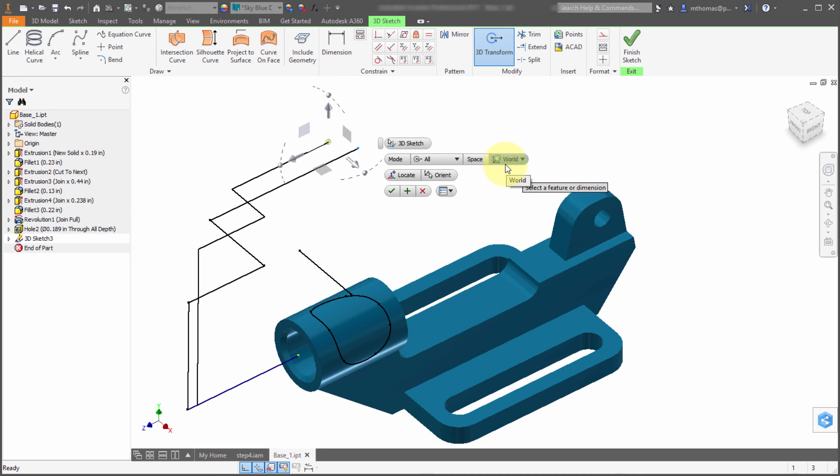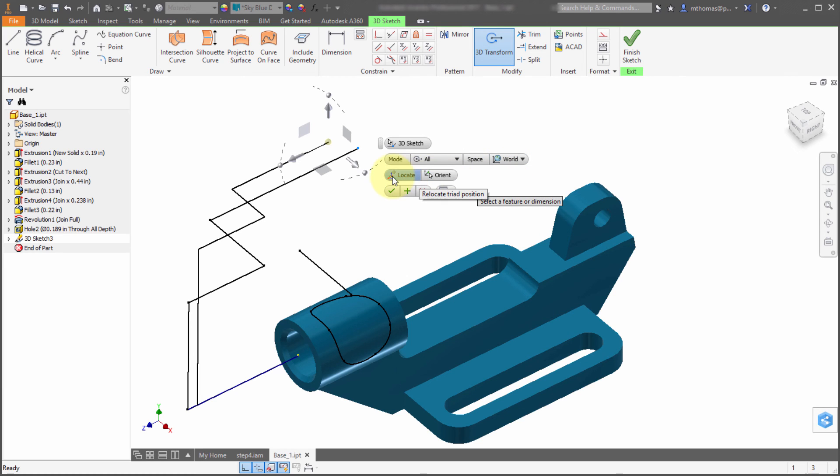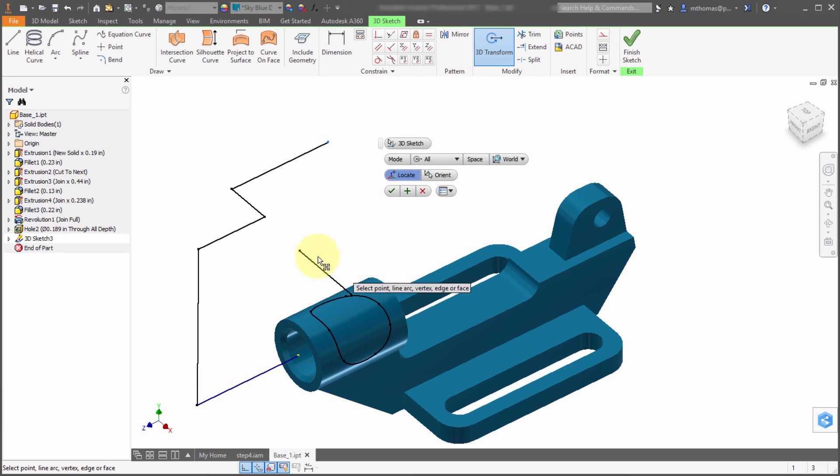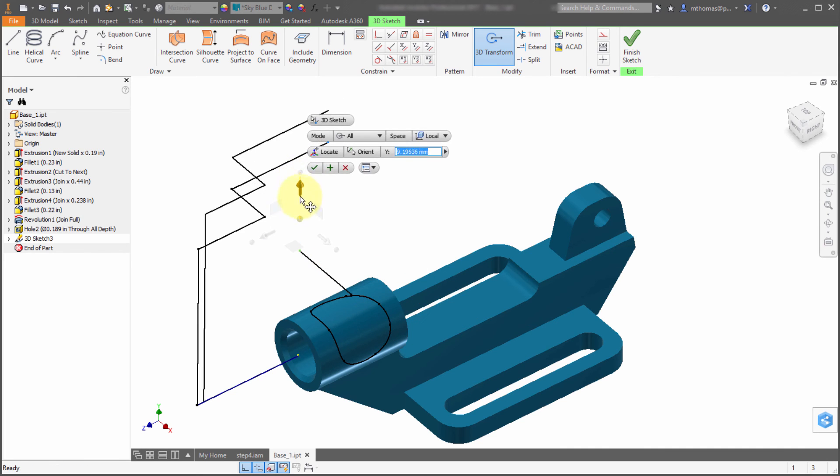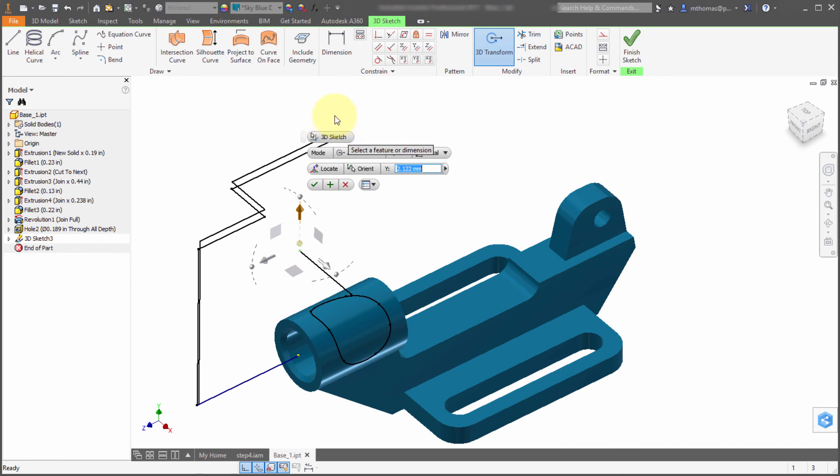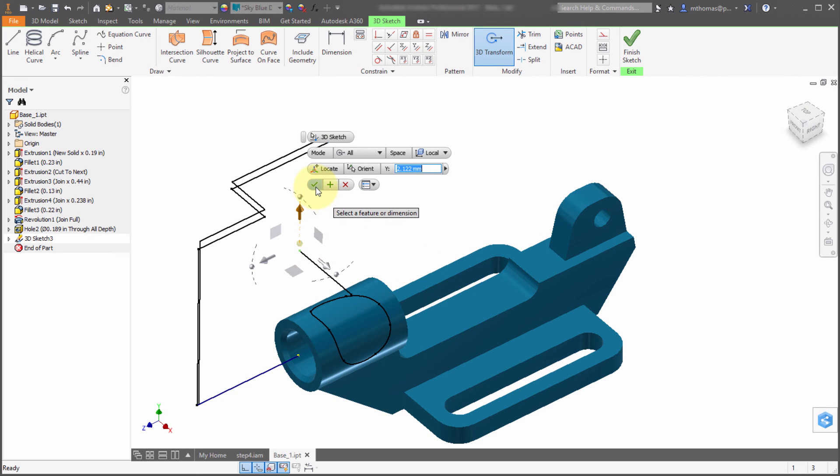Perhaps I'd like to go with the local or the world, depending on whether I want to use the local sketch or the model's orientation. I can reorientate it, I can relocate it. Maybe I'd like to relocate that to the bottom of that point. Notice now I'm still impacting the same point, I've just changed the location of the triad. Once I'm satisfied with how I've modified it, I click the check mark and it's applied.